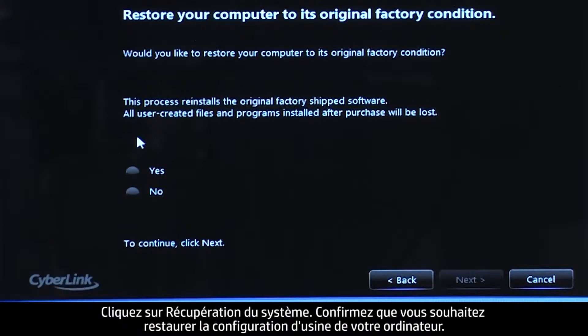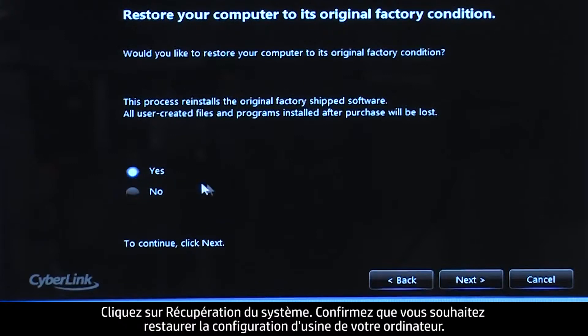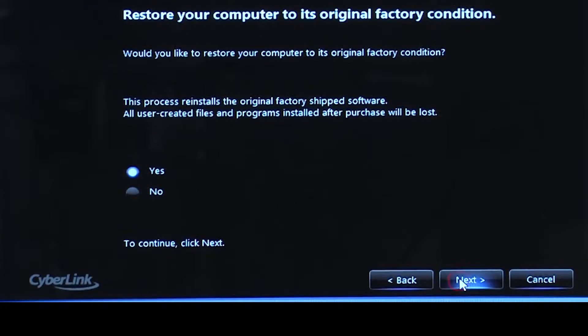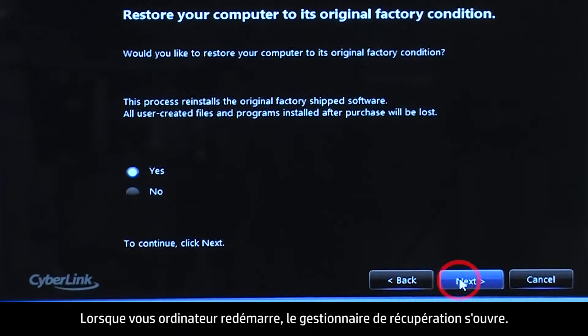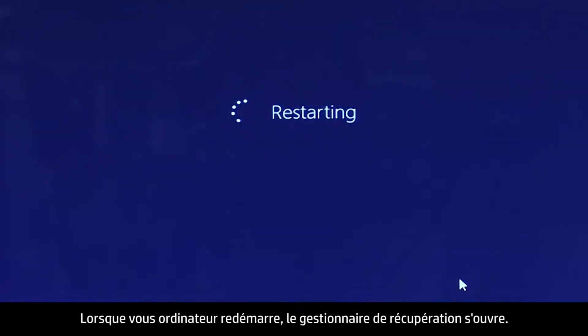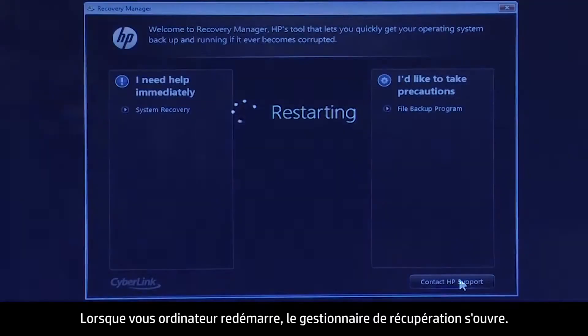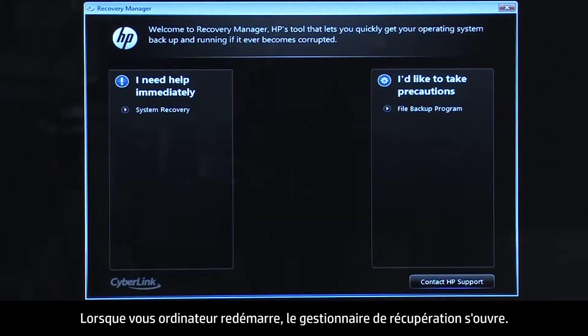Confirm you want to restore your computer to its original factory condition. When your computer restarts, the Recovery Manager opens.